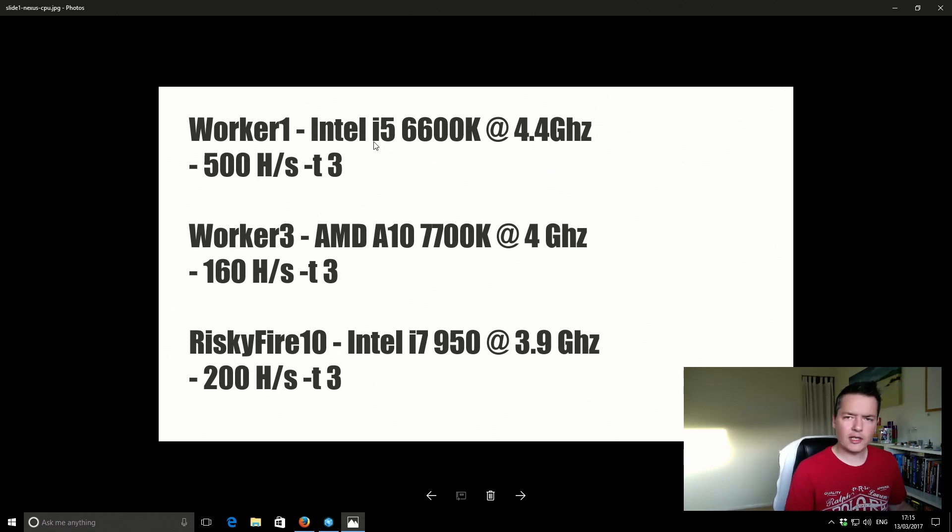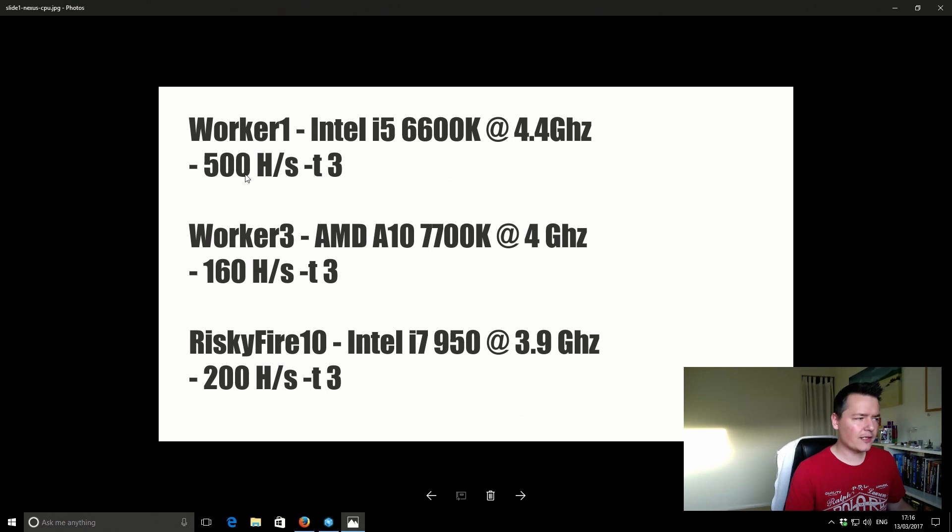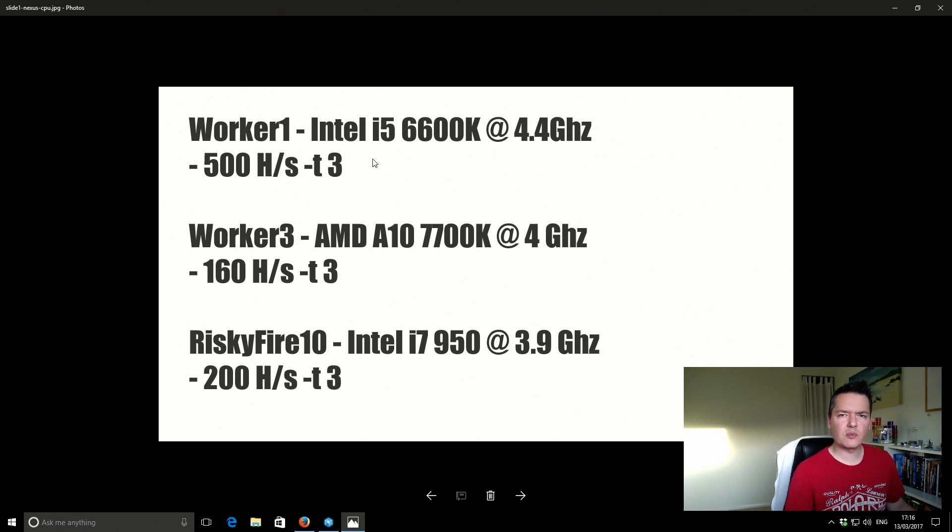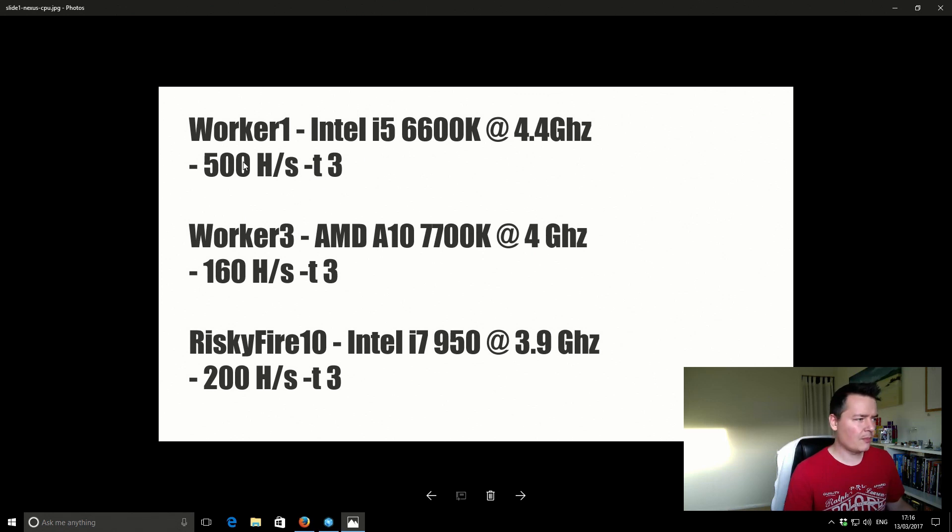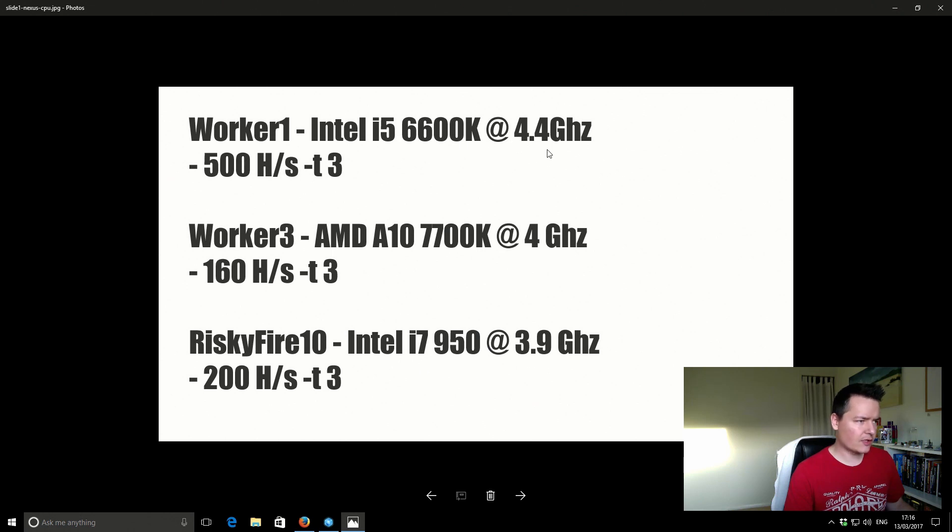So we've got Worker 1, it's got an Intel i5-6600K and that's running at 4.4 GHz. Using 3 threads get roughly around about 500 hashes per second. You will see in the actual miner itself it's measured as PPS, I think it's primes per second, but just for simplicity I've just got that written down as hashes per second. And like I say, using 3 threads there that's the same across all of the machines.